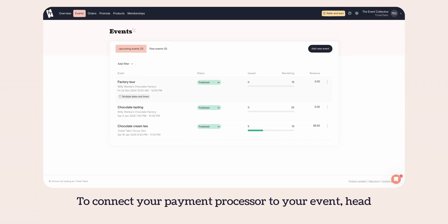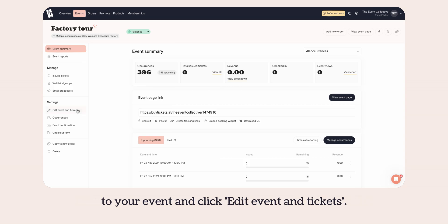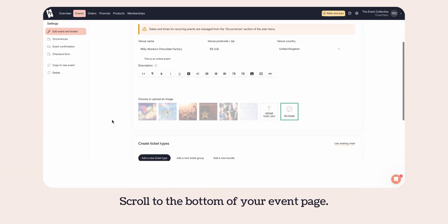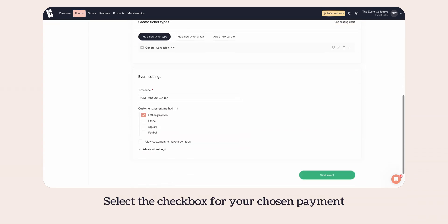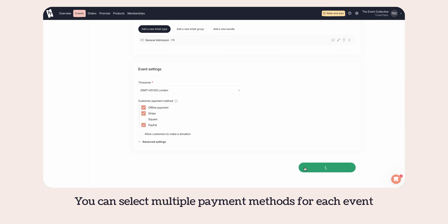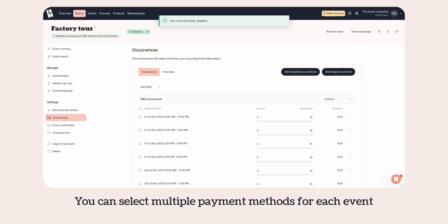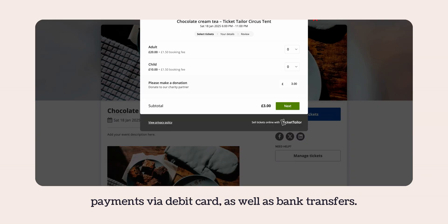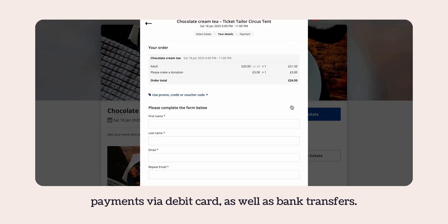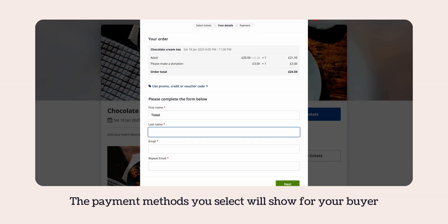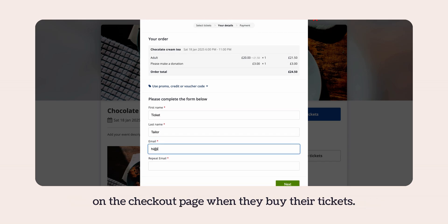To connect your payment processor to your event, head to your event and click 'edit event and tickets'. Scroll to the bottom of your event page and select the checkbox for your chosen payment method where it says 'customer payment method'. You can select multiple payment methods for each event if you'd like to offer multiple options — for example payments via debit card as well as bank transfers. The payment methods you select will show for your buyer on the checkout page when they buy their ticket.